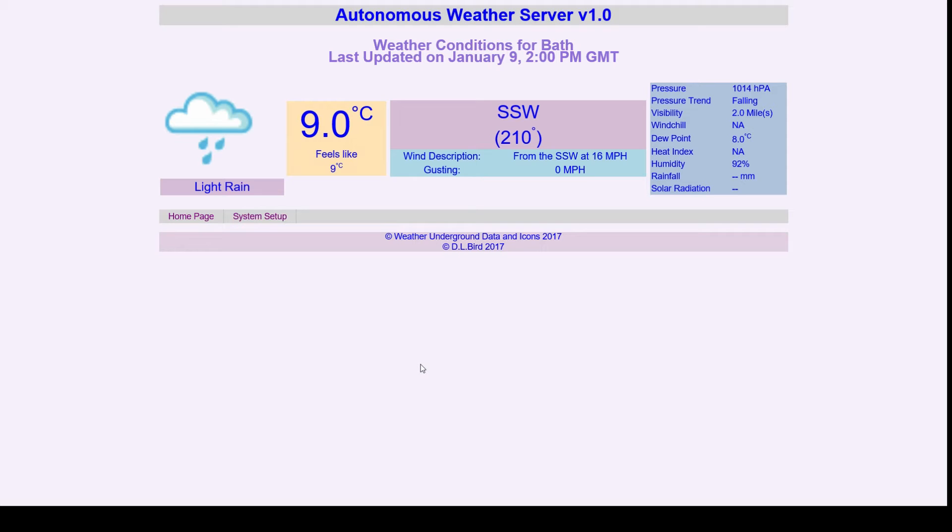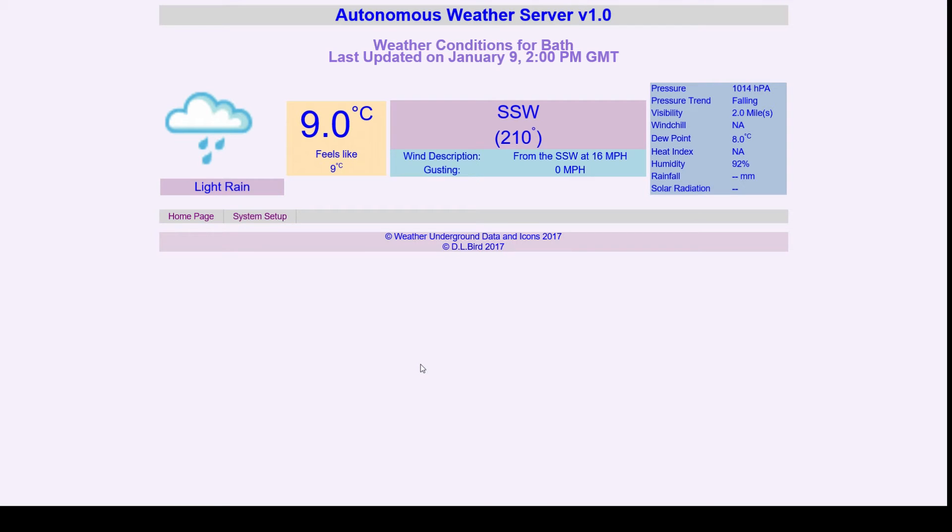You can create a free Weather Underground account, and in your account settings it gives you an access key. Put that into your source code. I've highlighted where. And then run the program.